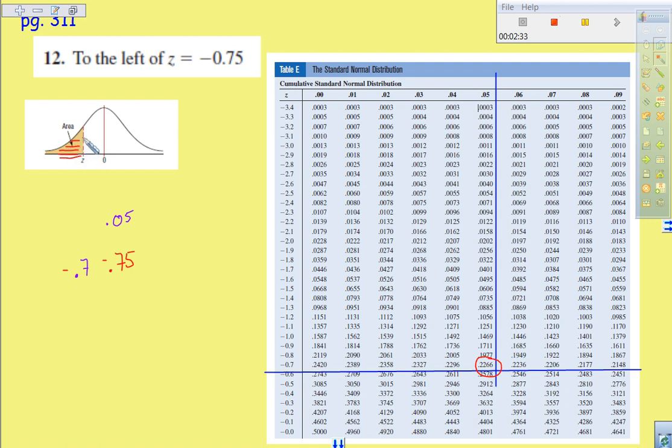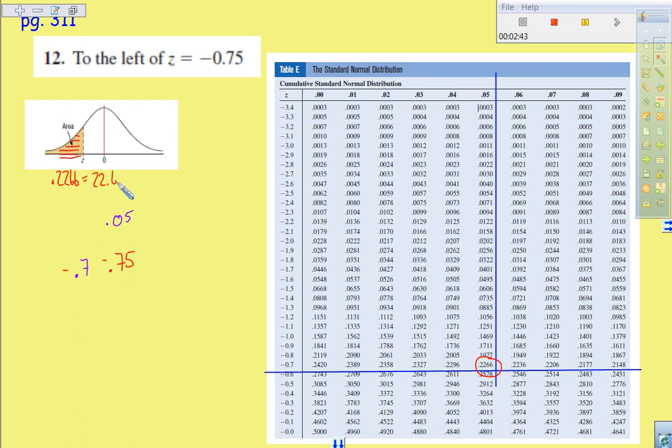The area under the curve to the left of that Z score is 0.2266, which is the same thing as 22.66%.